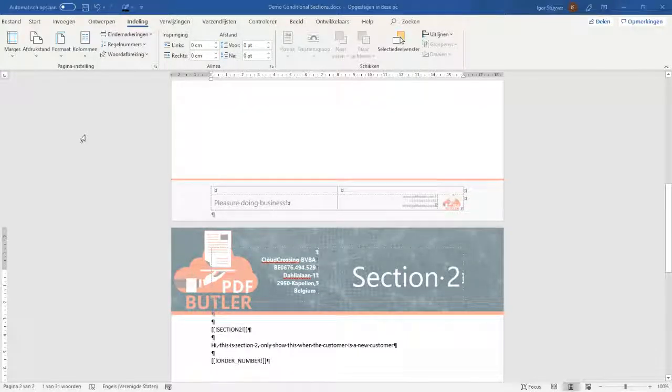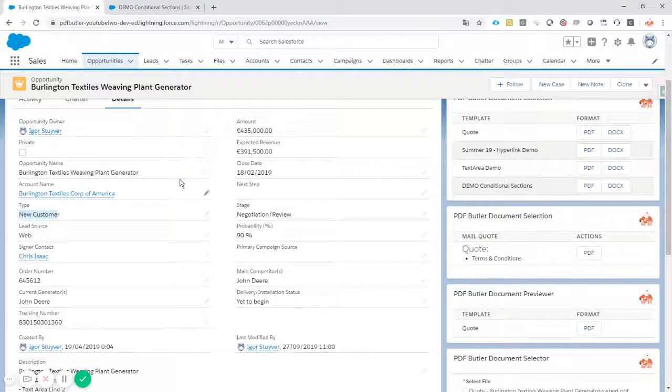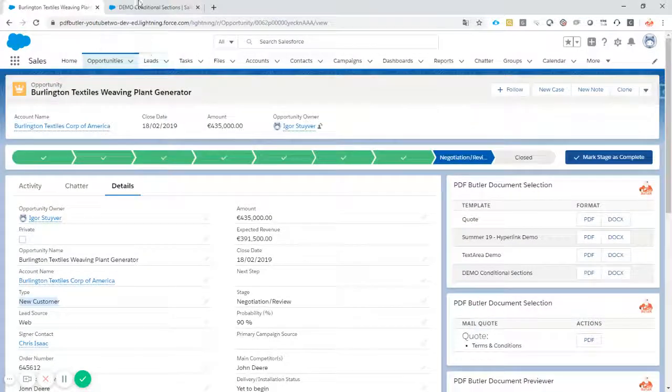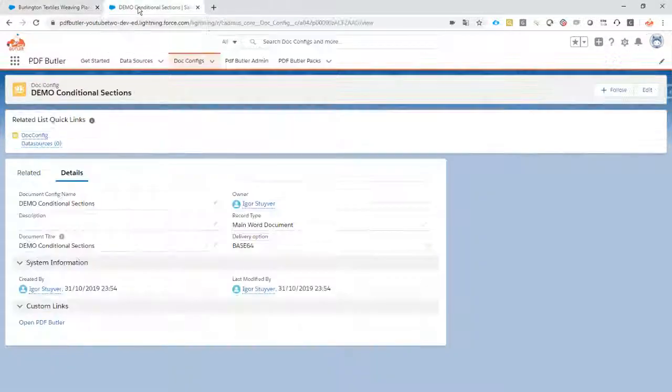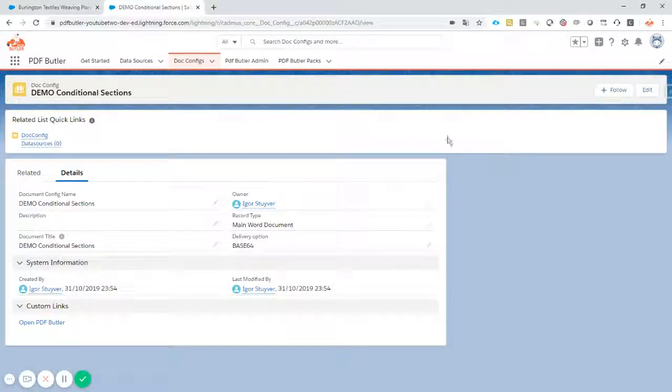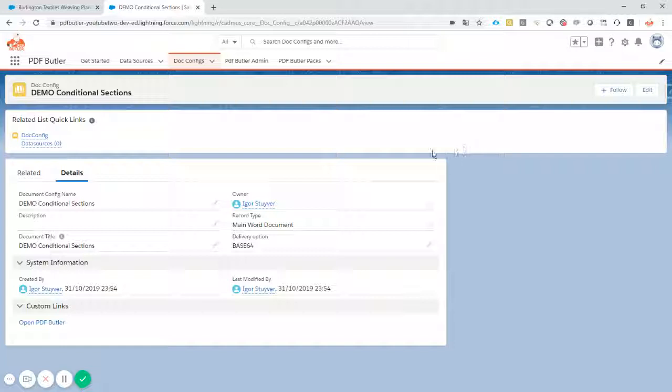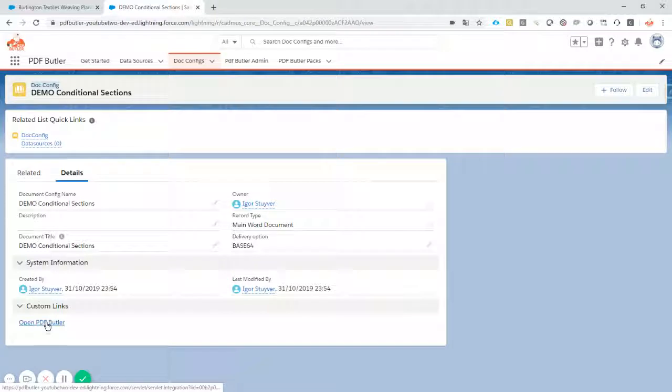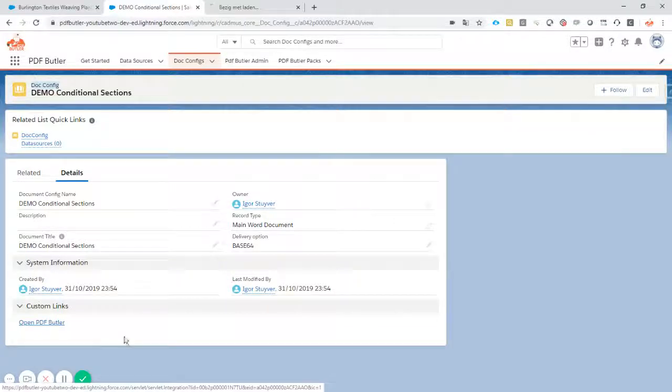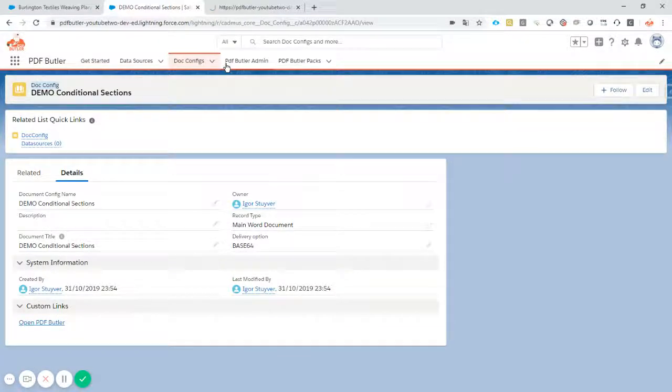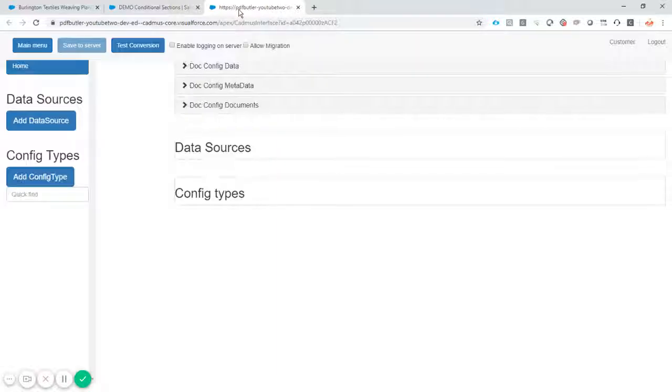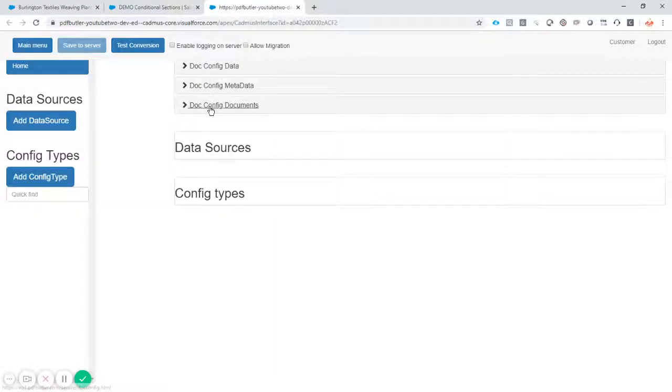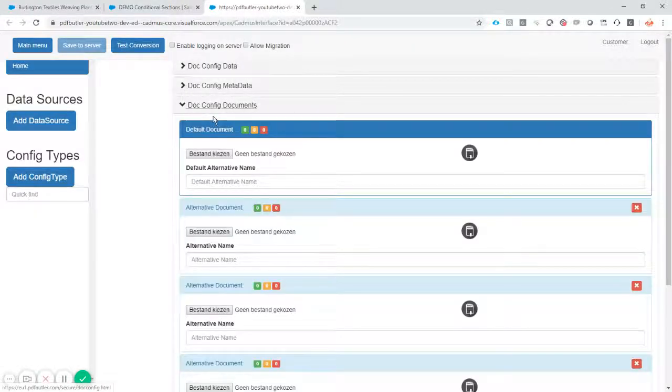And next up is of course doing the configuration inside PDF Butler. Just to shorten the video a little bit I've already created the config. Everybody knows that by now how to handle that. So I'm just going to open up PDF Butler backends. Okay, the backend is loaded.